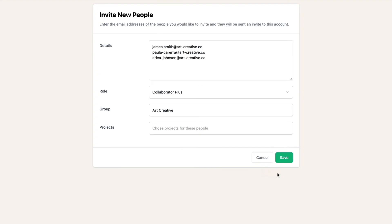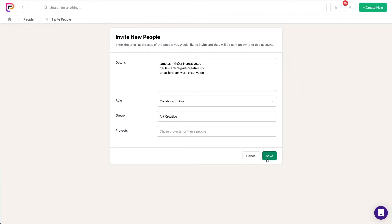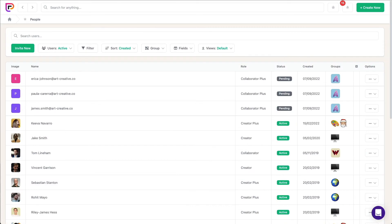We've now invited the three people, created a group for Art Creative, and added the three people to the group. These people will show as pending until they log in, but they'll receive all notifications on any projects you add them to in the meantime.